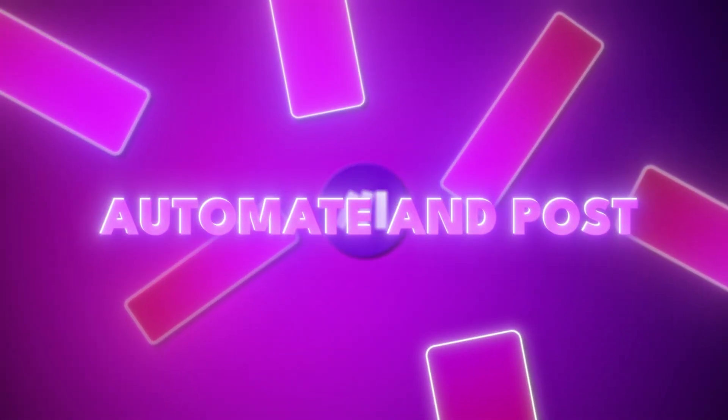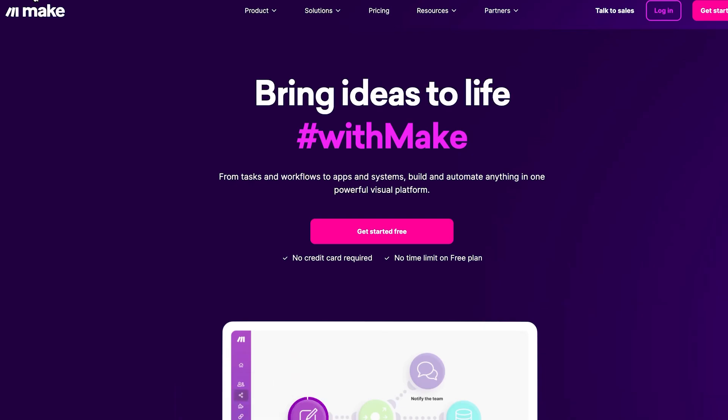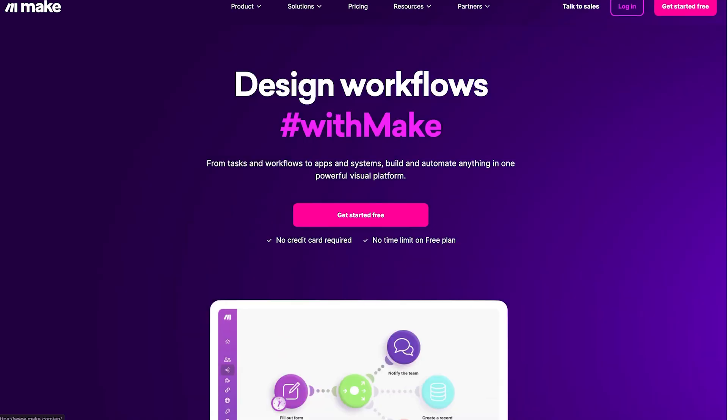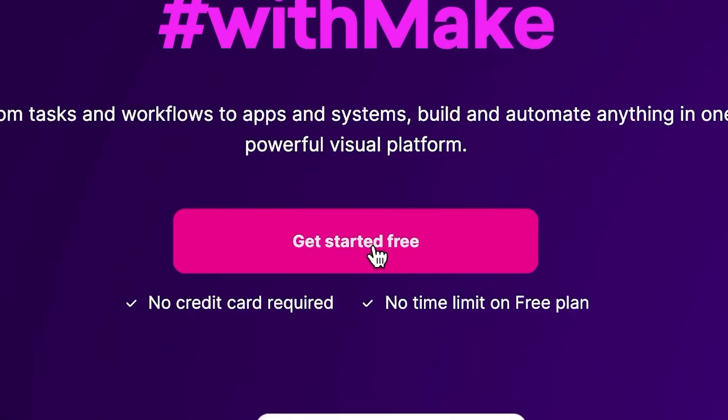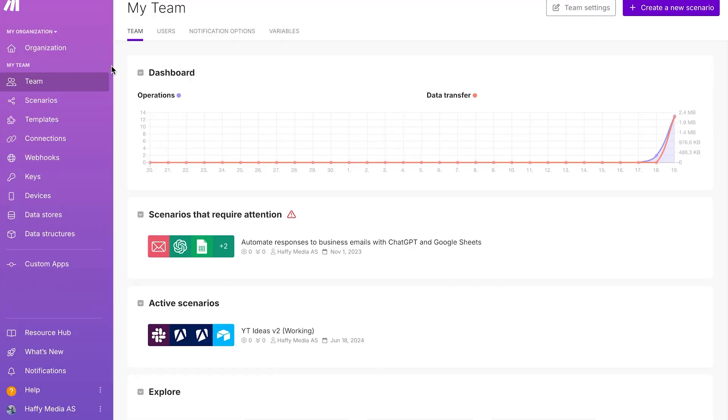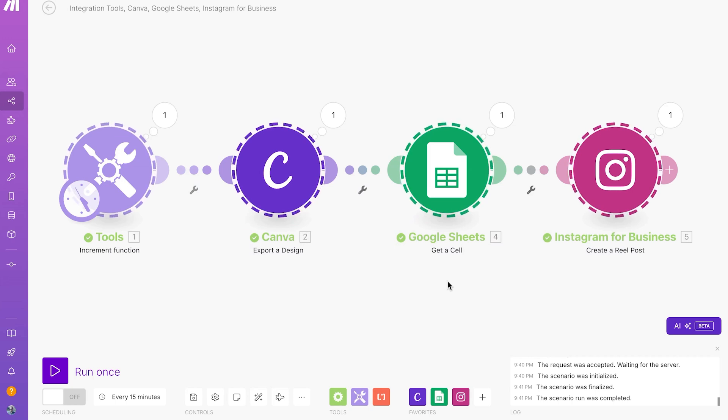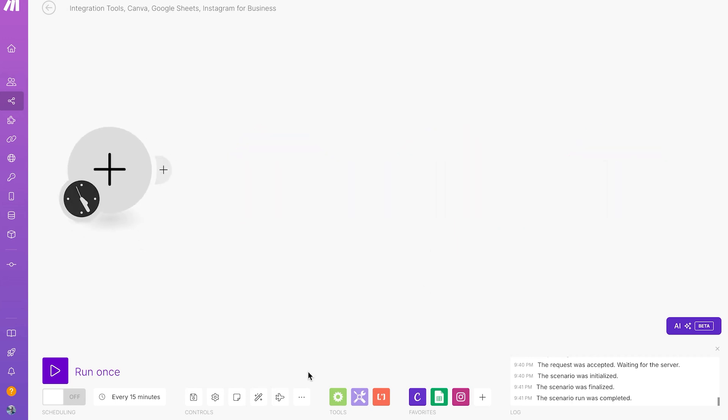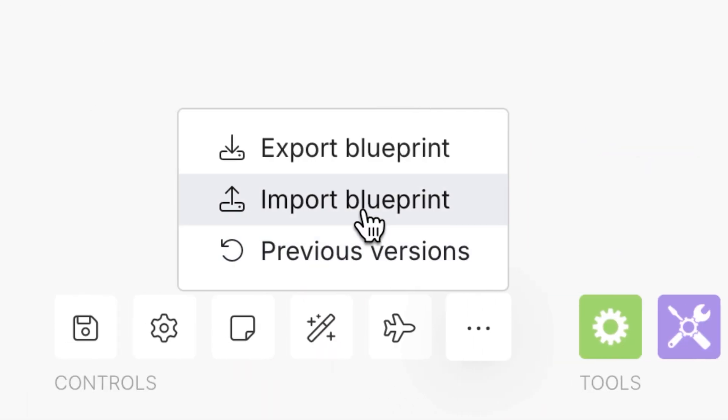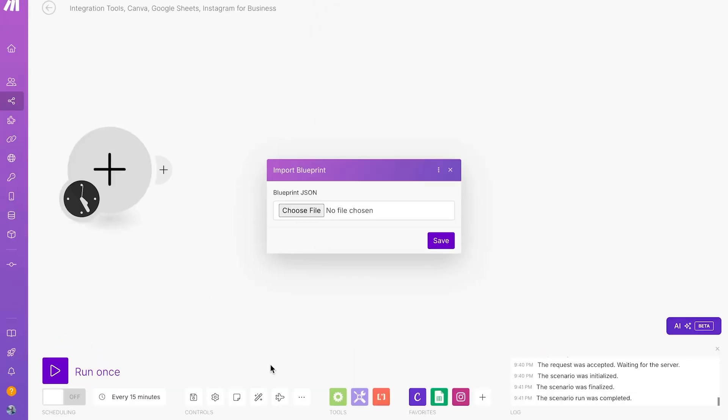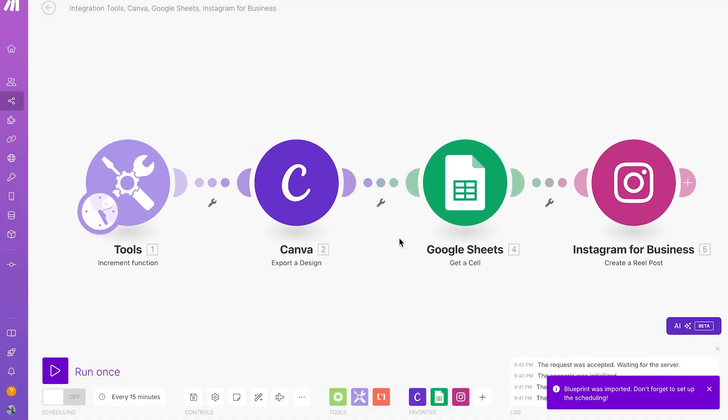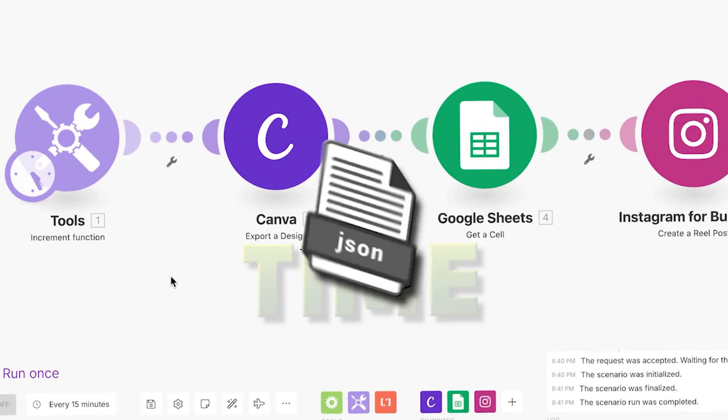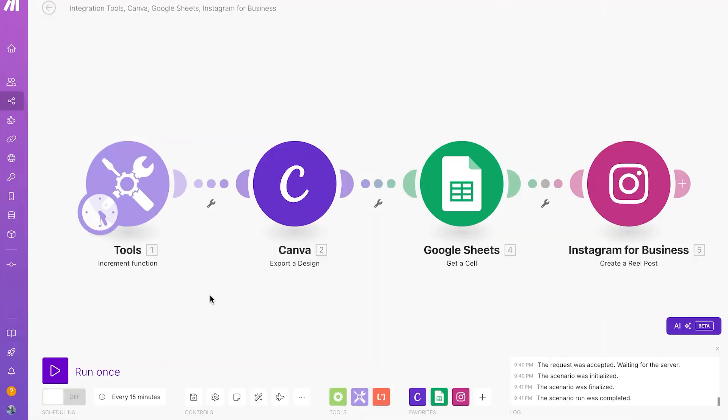Automate and post. I'm going to go to make.com because this is the automation platform that we'll be using. Part is that it's completely free to use. Just click on get started for free. And now that we're on the inside, the automation we're going to make looks like this. If you're in my private community, all you would have to do is click the three dots in the bottom, then click on import blueprint, choose file and open the Canva to IG post make automation. So you can save some time by copying mine inside of the private community.